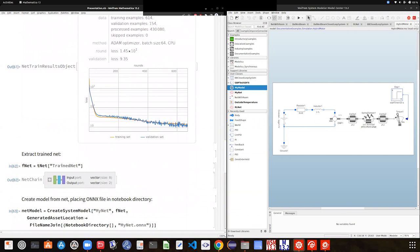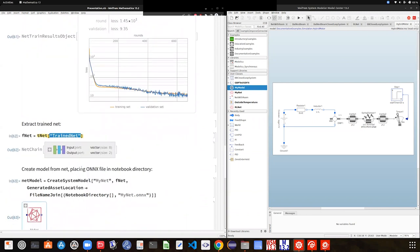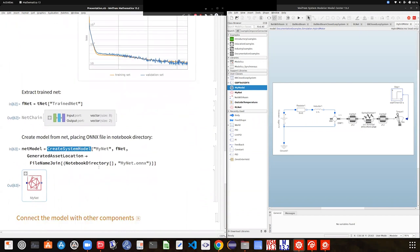Now what I'd like to do is take my trained neural network and create a component from it. I just pass it to CreateSystemModel. One option you can set is the generated-as location, because since you are working in the system modeling world you're probably interested in storing your neural network in a specific file location. What's happening in the background is that we are taking the trained neural network and exporting it as an ONNX file.